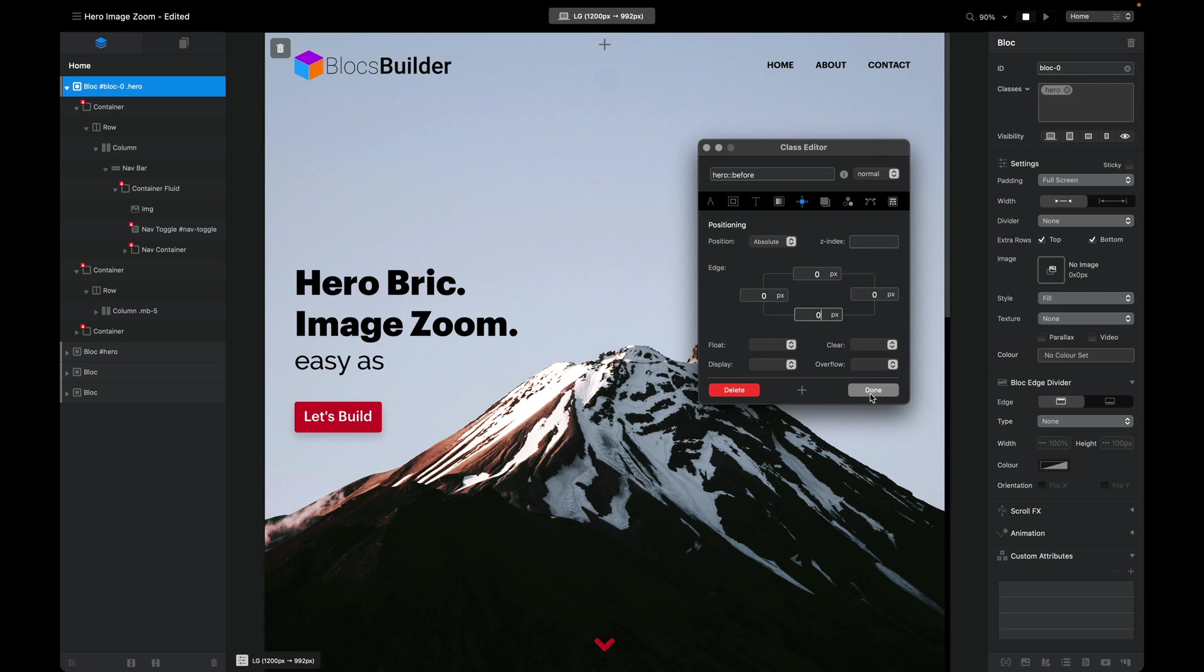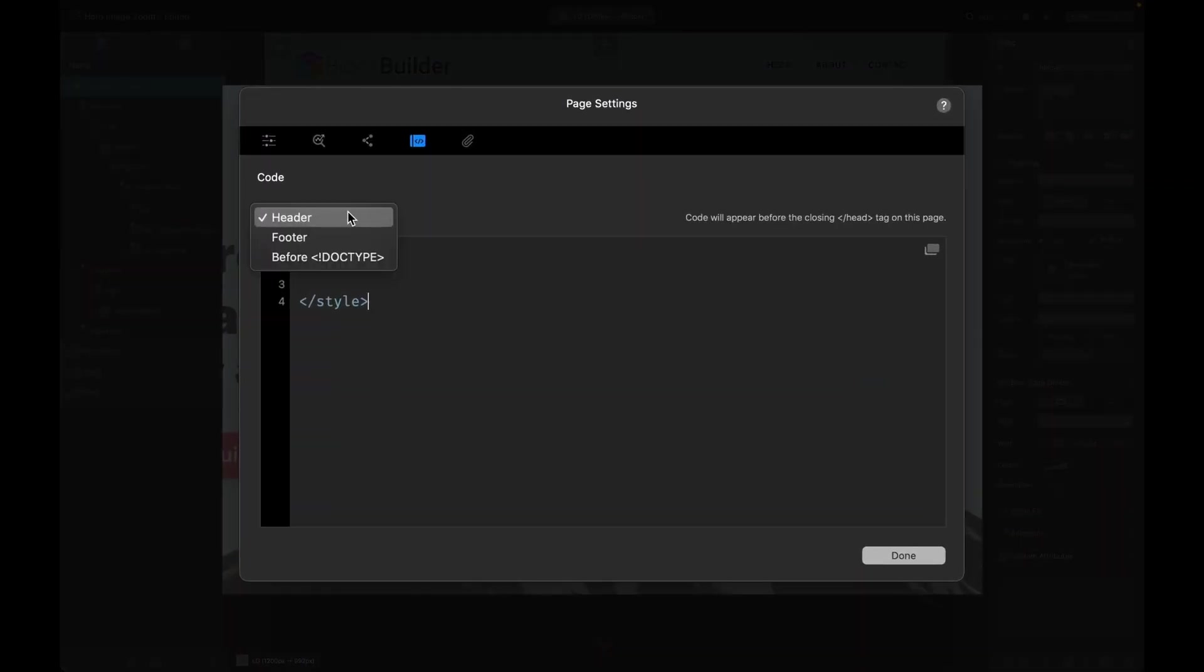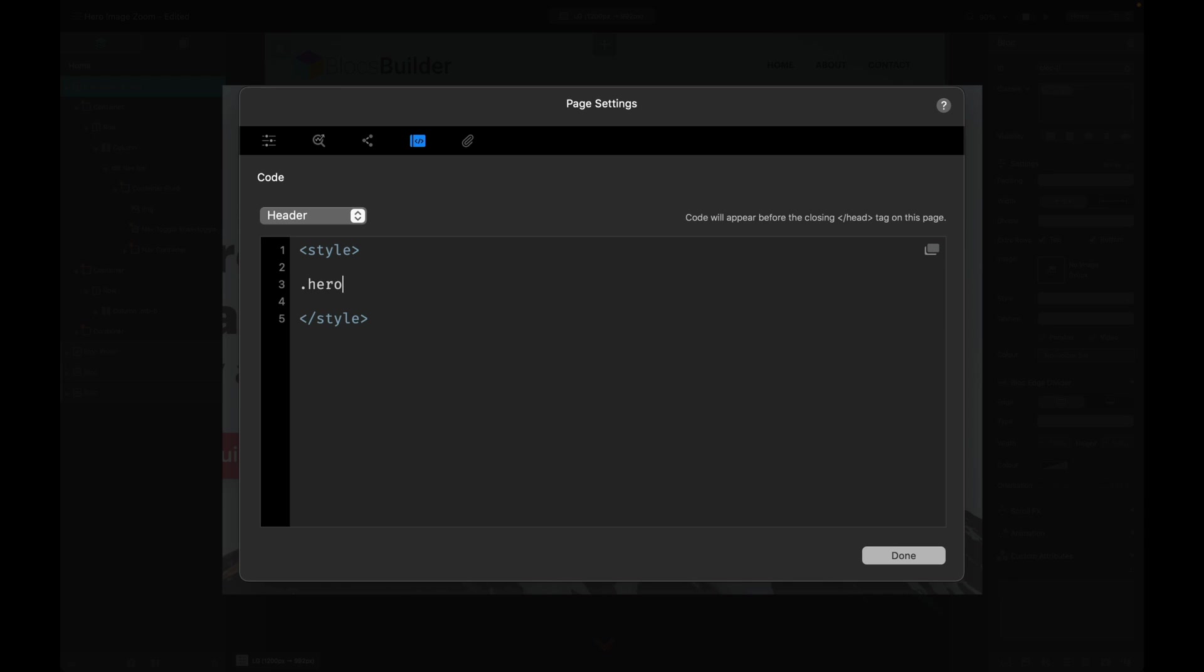We're going to do that in the page header where we're going to write some very simple CSS to create a CSS animation option. I'm going to use this option here to go to our page header. I've already got our style tags, and I'm going to add the class hero. I've got a brand new keyboard that I've only had a couple of hours and my fingers are still finding it. So we've got hero and we want the pseudo element, so before, and then we want some curly brackets.